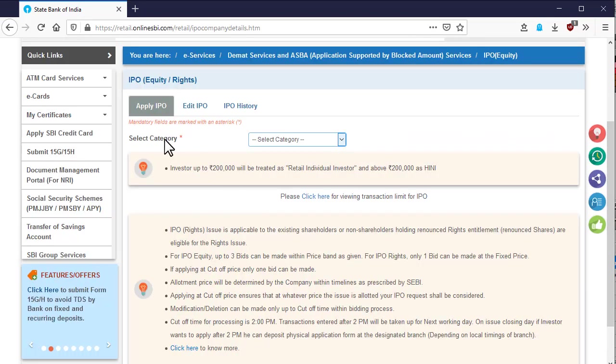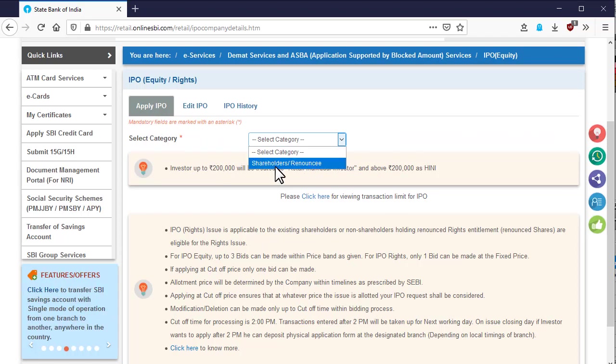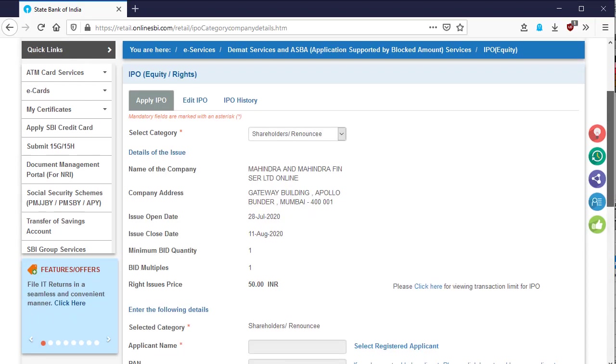In the next page, select the category. As this is a right issue, that's why only one option will be given. Select the option.